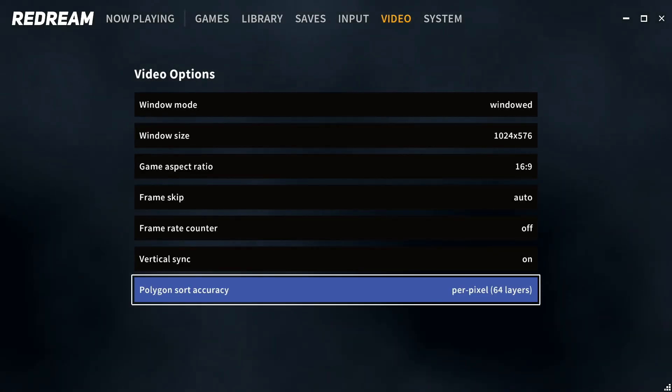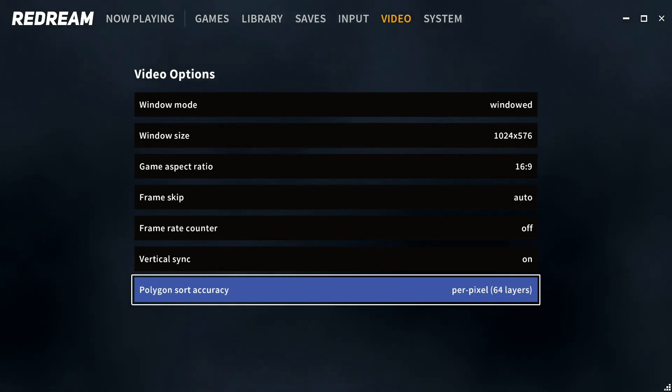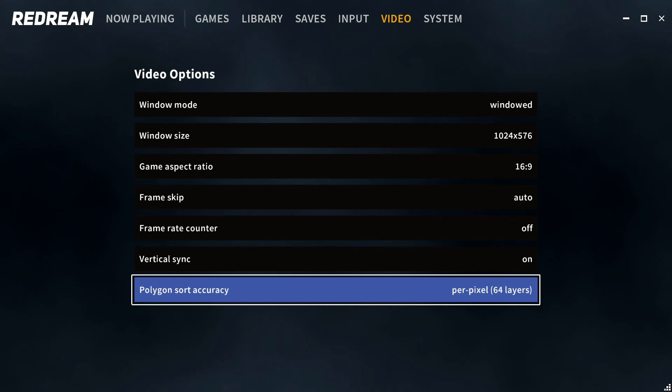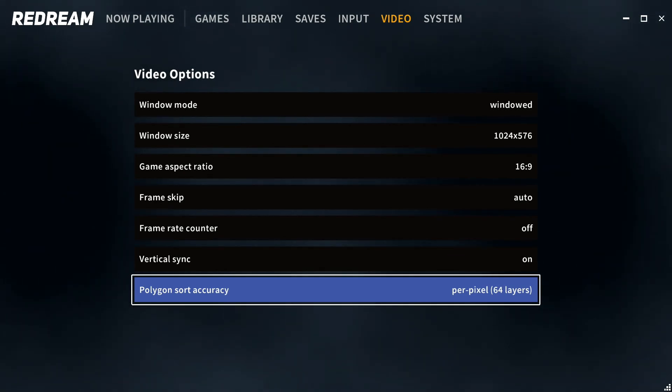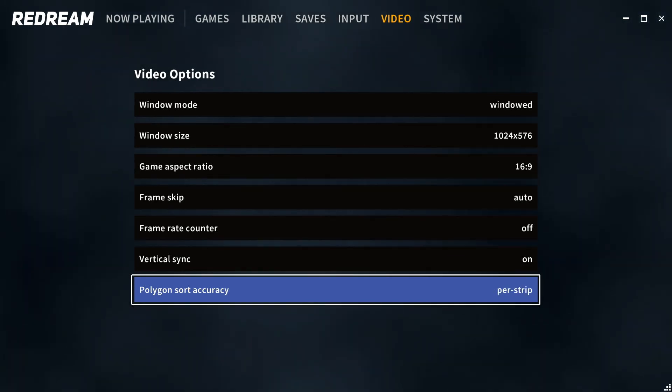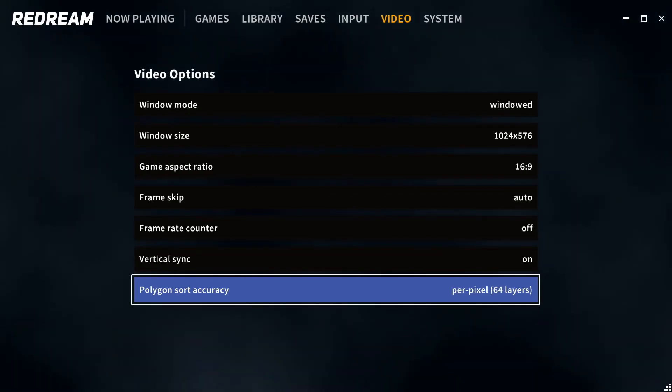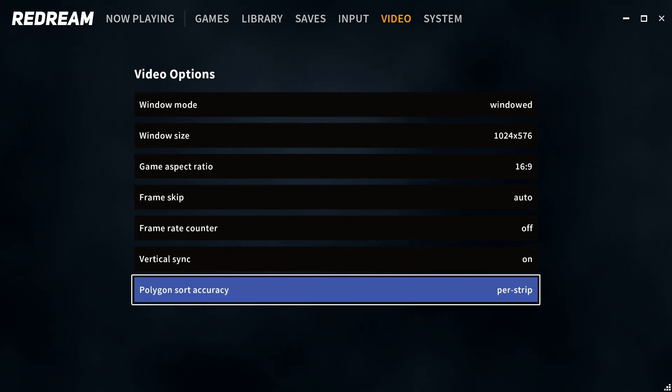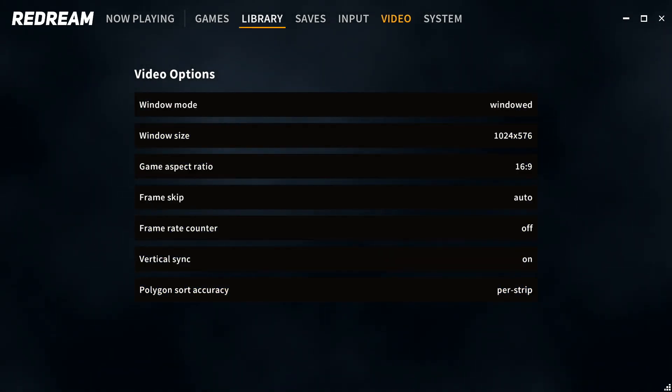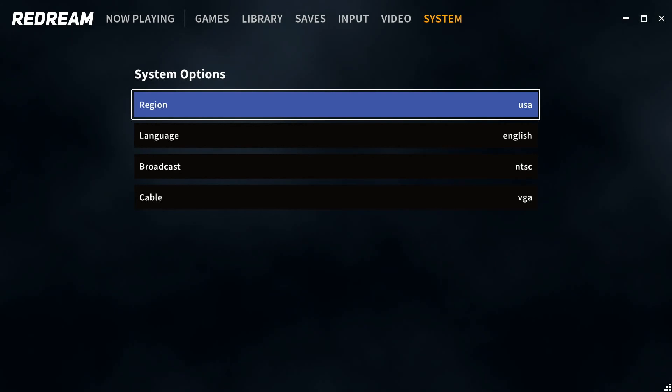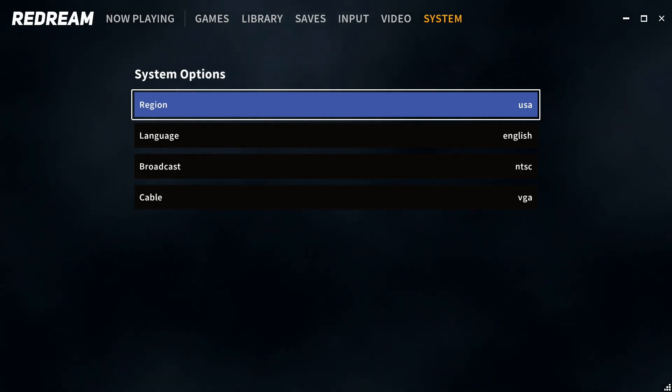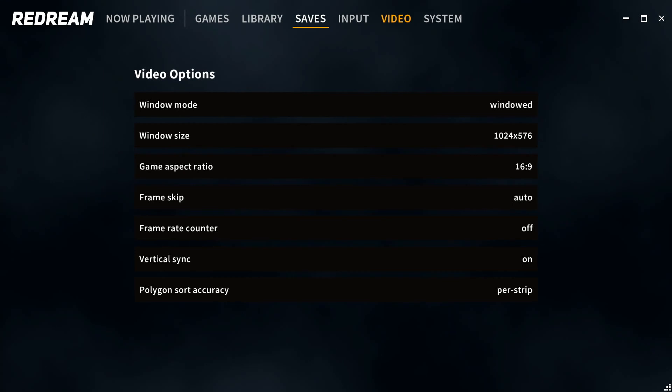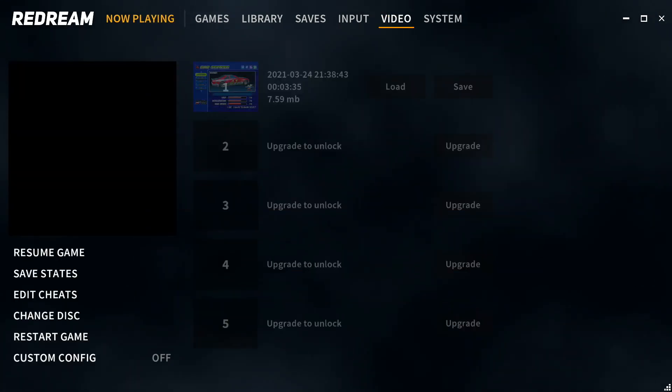For the time being, I'm going to go ahead and leave it at the lowest level. Let's go to system - everything stays the same there. Let's go ahead and play this game.